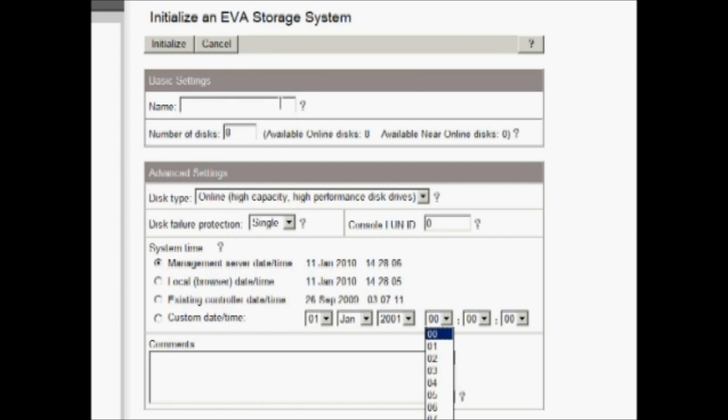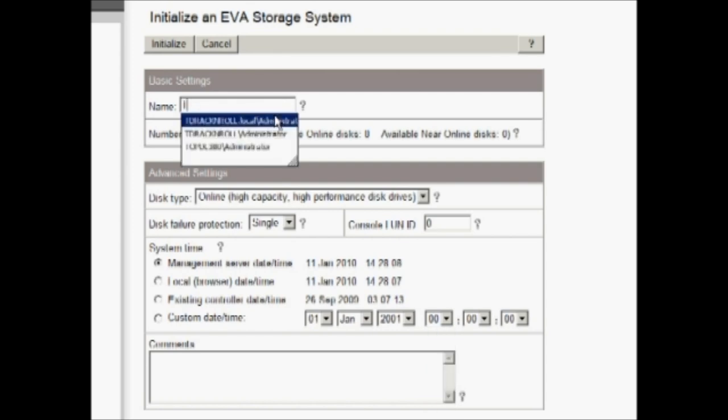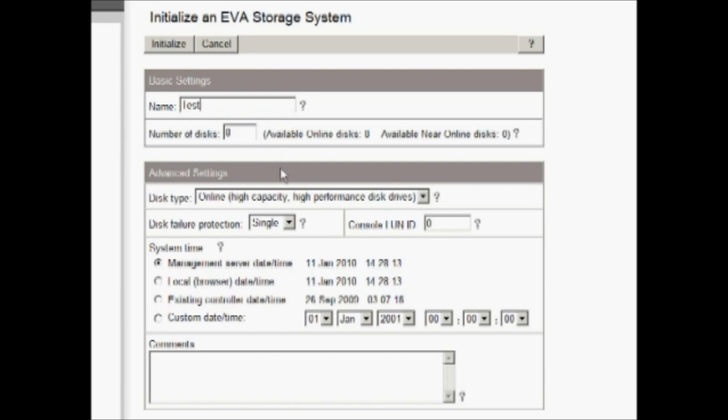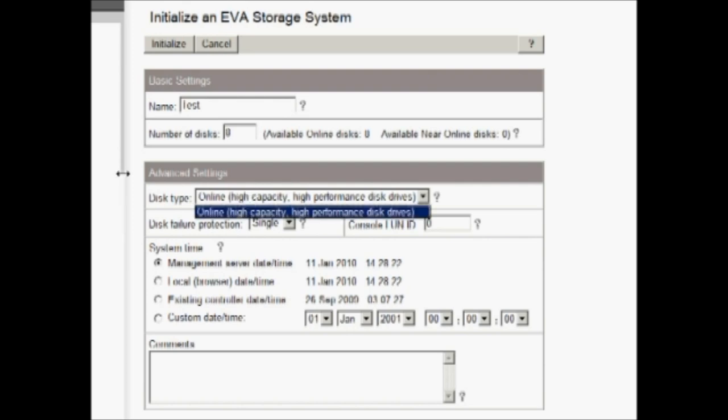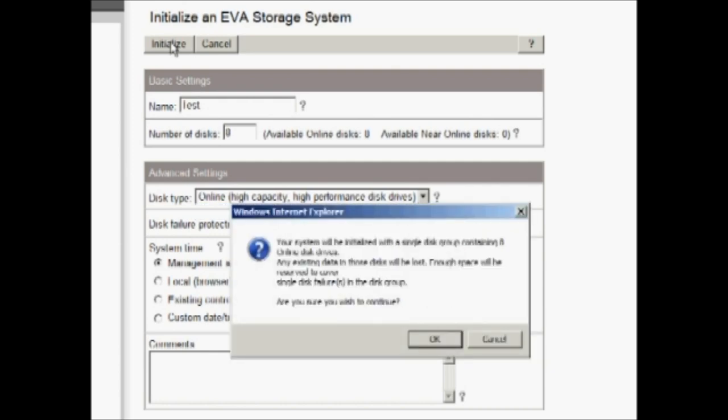We name the device. So I'm going to call it test. We choose the number of disks for our initial disk group. The minimum is eight and here we have eight configured. So there's no real configuration options. We do our protection levels and how we want to do dates. So I'm going to choose the defaults and click initialize.